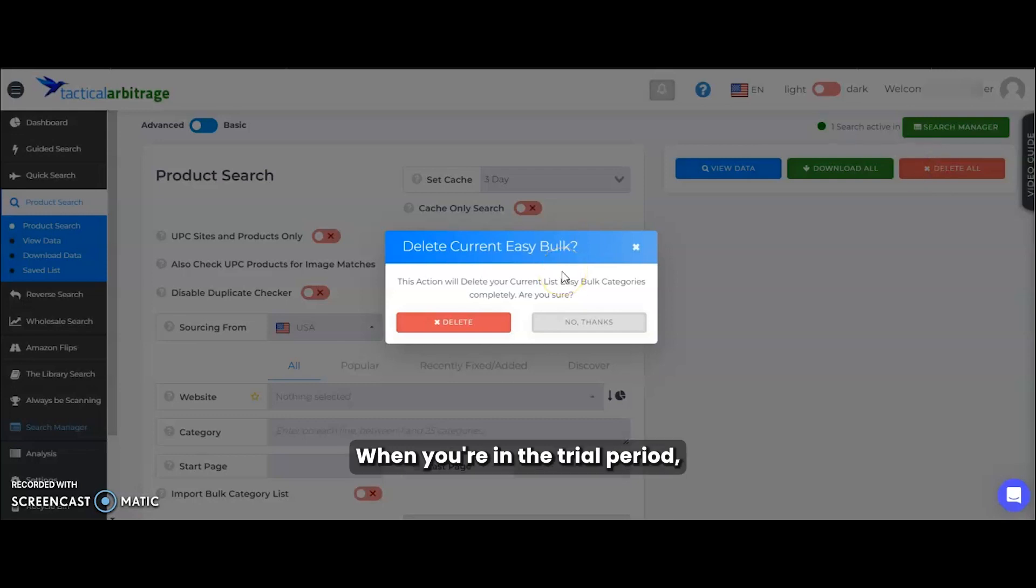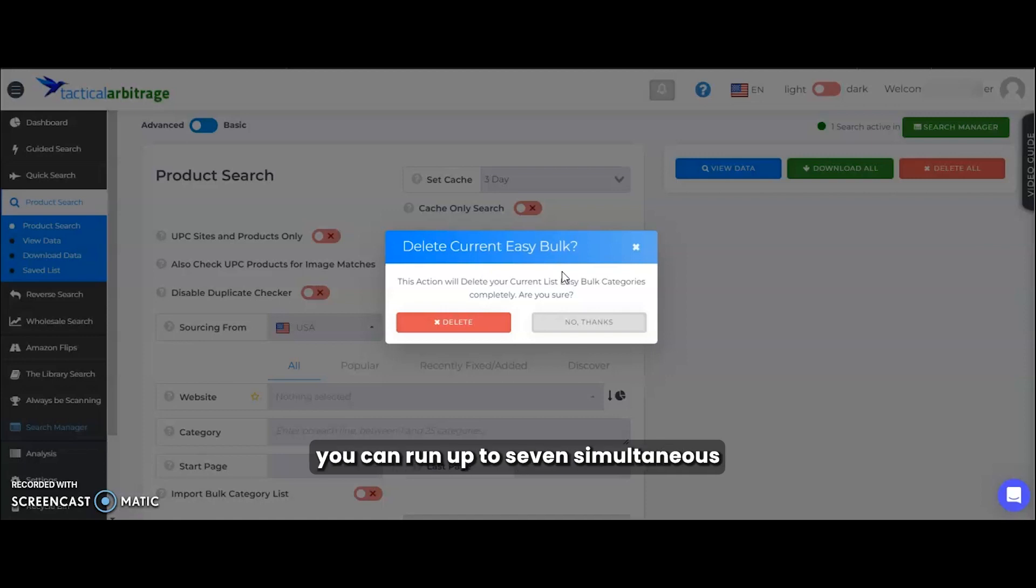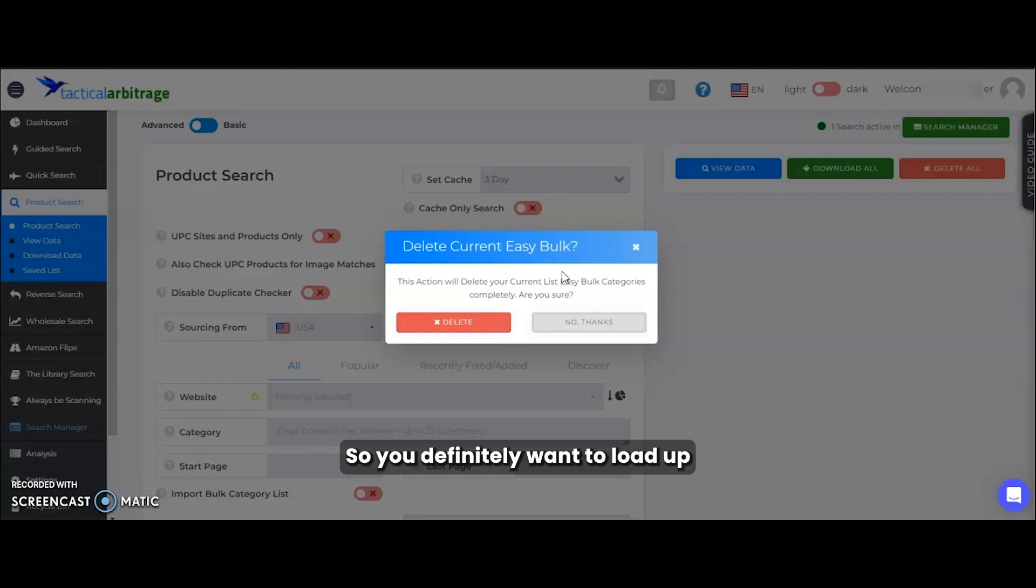When you're in the trial period, you can run up to three simultaneous searches. When you have a paid subscription, you can run up to seven simultaneous and have up to 20 scans in the queue. So you definitely want to load up the scans and get TA running for you.